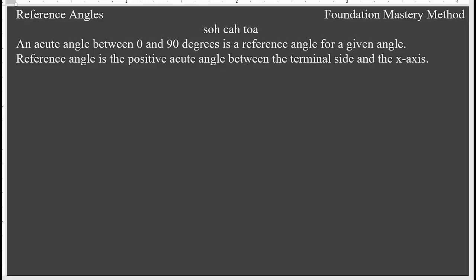Reference angles: an acute angle between 0 to 90 degrees is a reference angle. For a given angle, the reference angle is the positive acute angle between the terminal side and the x-axis.